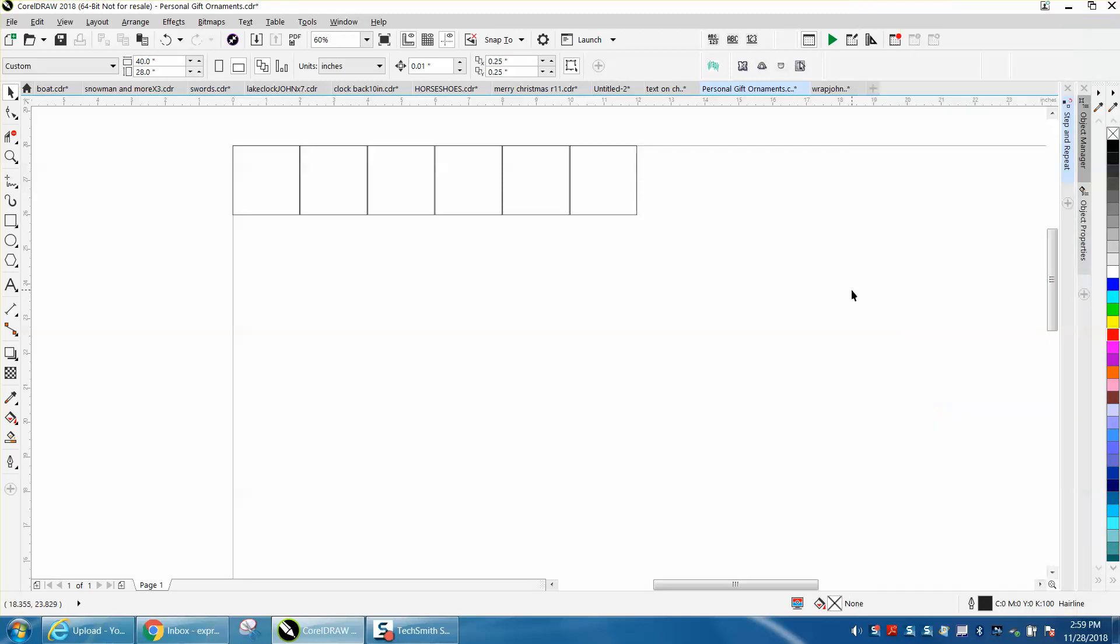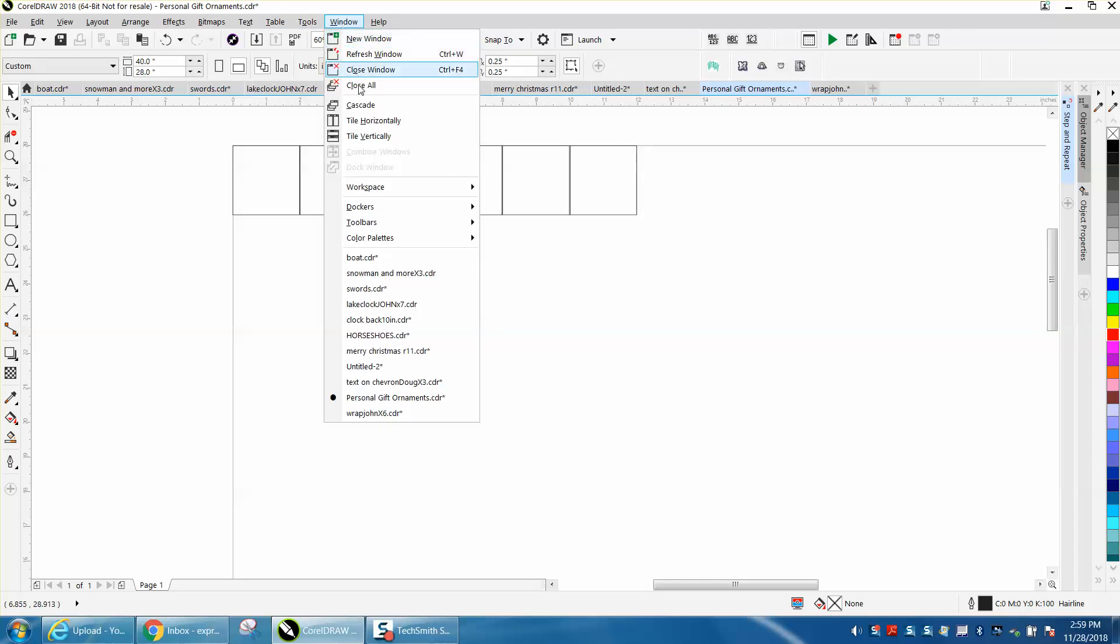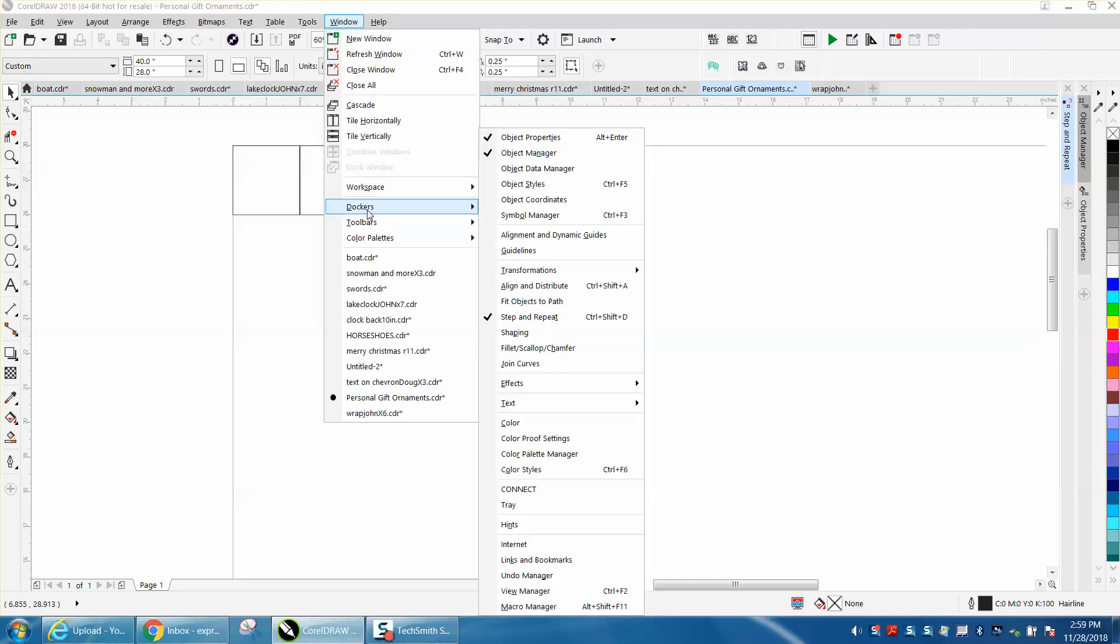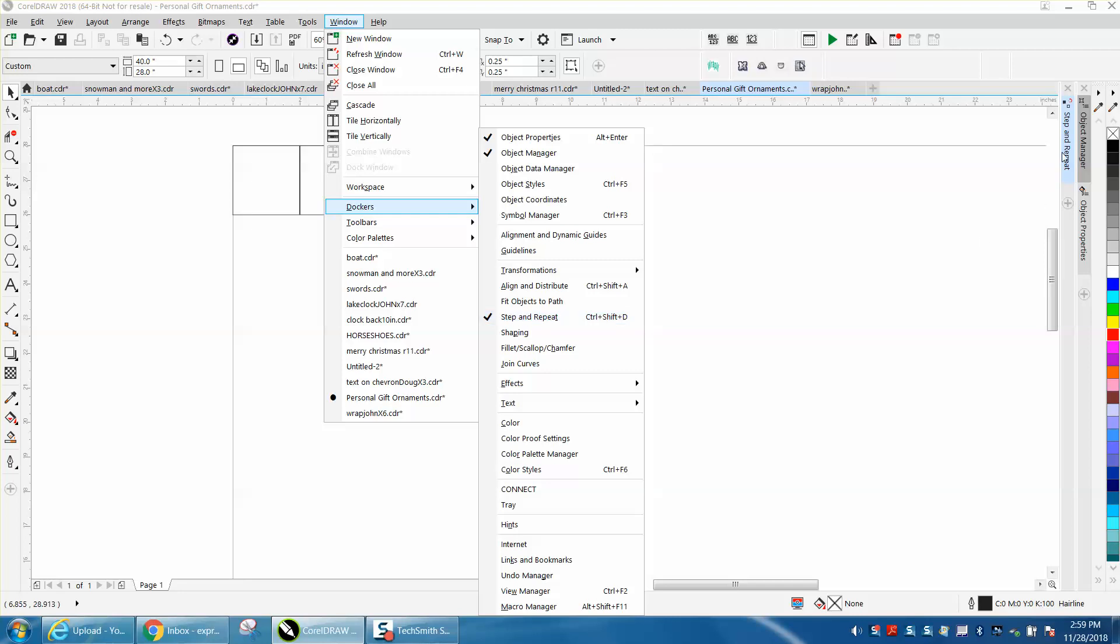And when you go to Windows and dockers, Object Properties check, Object Manager's check, and Step and Repeat is checked. So those three dockers are open.